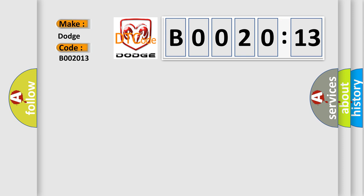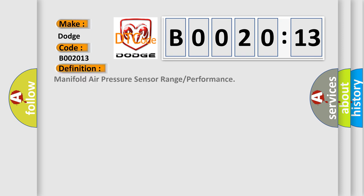Dodge car manufacturers. The basic definition is manifold air pressure sensor range or performance.